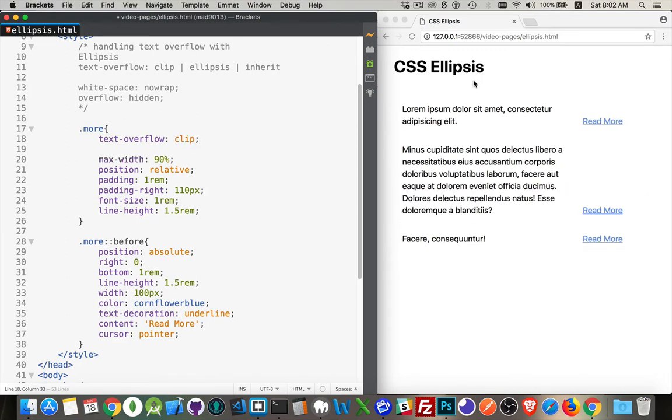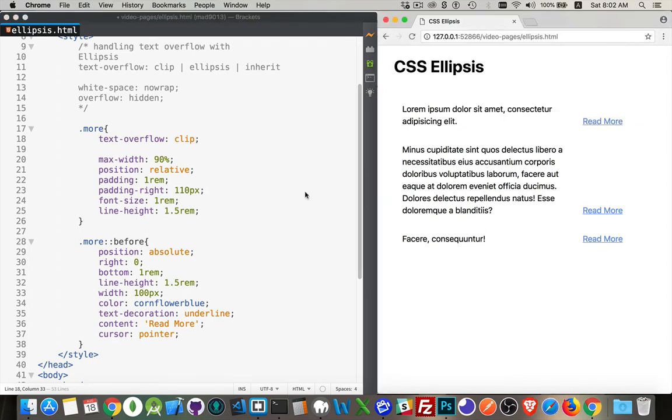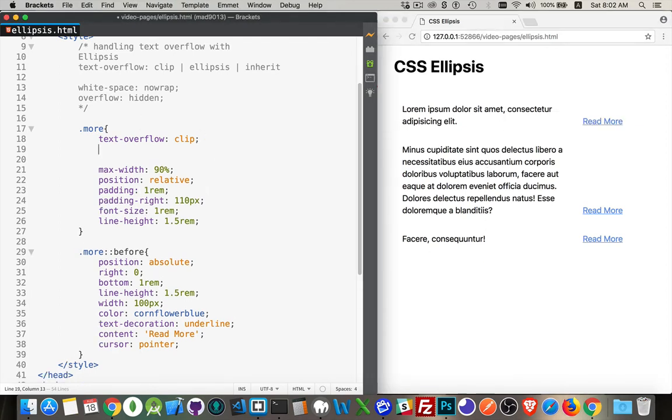Well, that's because if you use text-overflow and you want this to work with clip or ellipsis, you have to also include these two properties. White-space: nowrap tells the browser it's not allowed to wrap the text onto the next line.